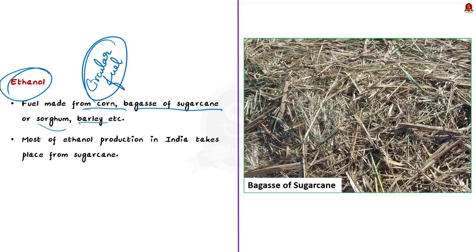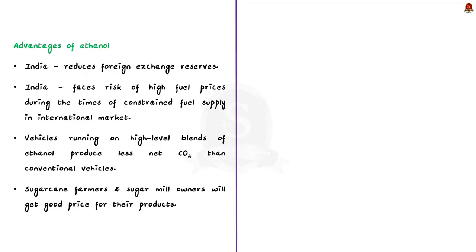Note that most of the ethanol production in India takes place from sugarcane related compounds. Since ethanol has been made from the remains of food crops, it can be termed as a circular fuel. Also note that ethanol can be termed as a perfect example of energy from waste concept.